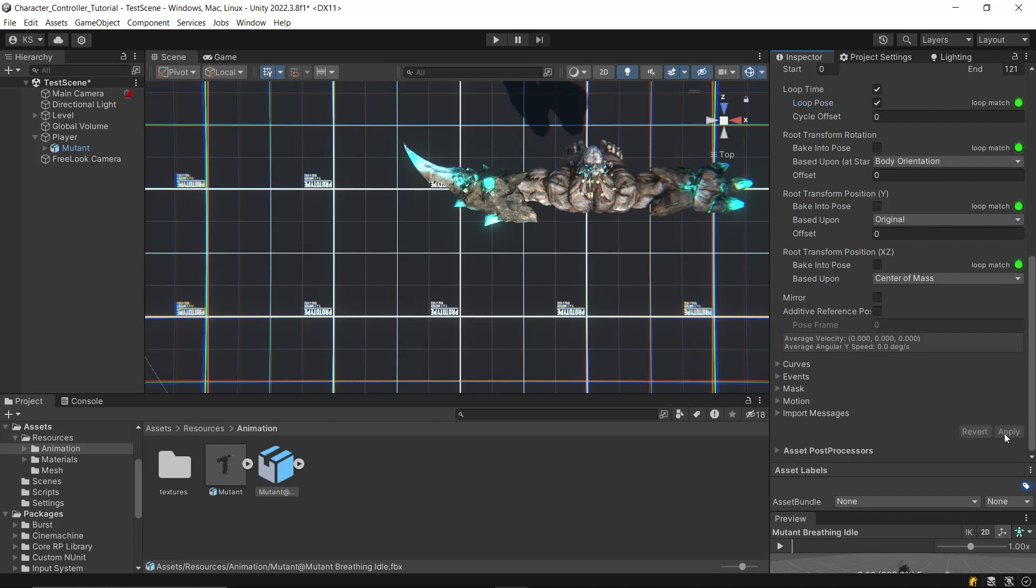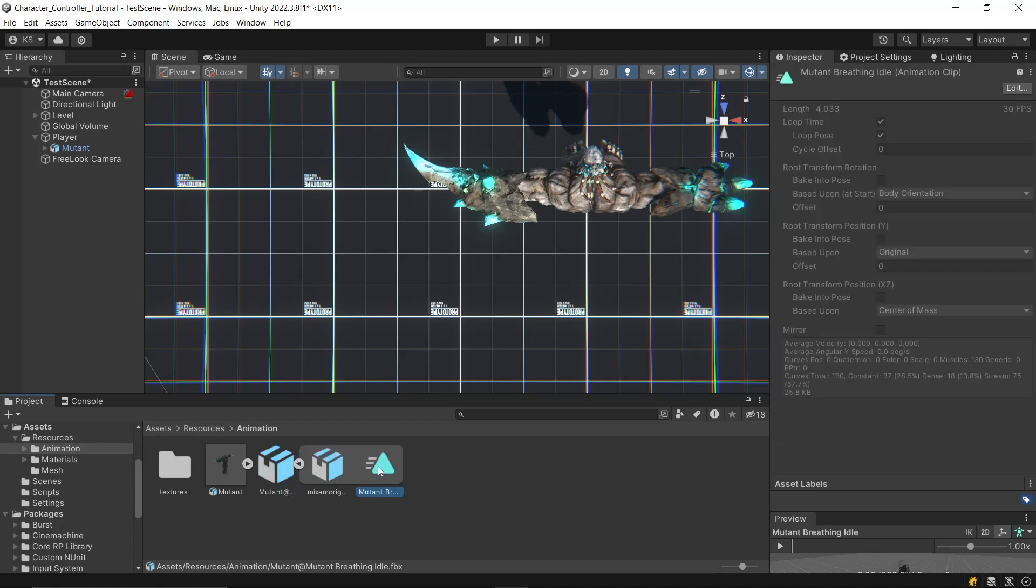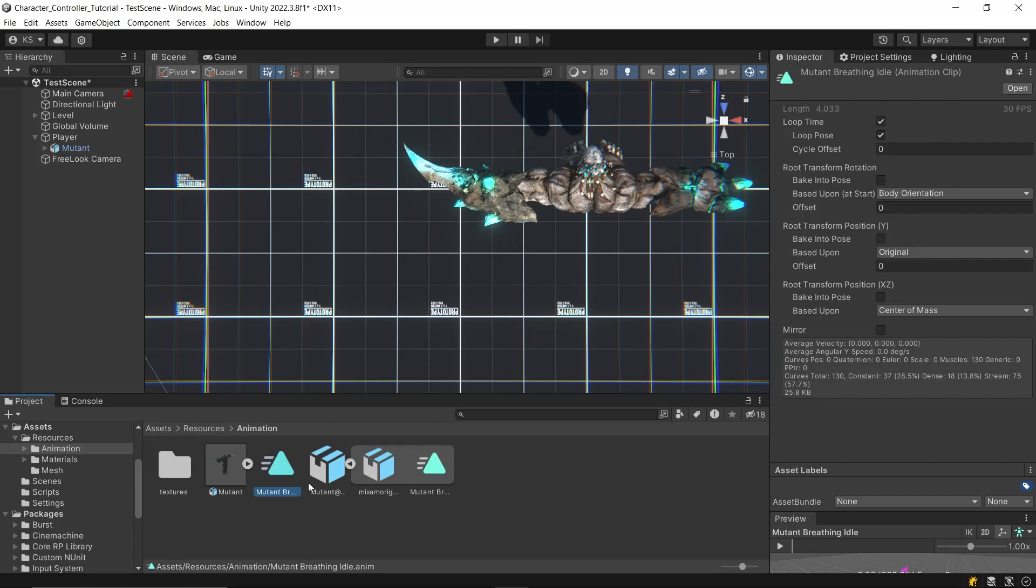Leave the other settings unchanged for now and apply the settings. You can duplicate the animation outside of the FBX file and store it separately, allowing you to edit its name or the animation itself, or you can simply keep the original.